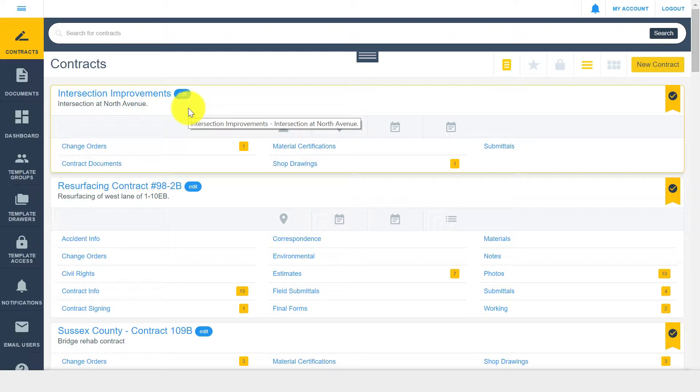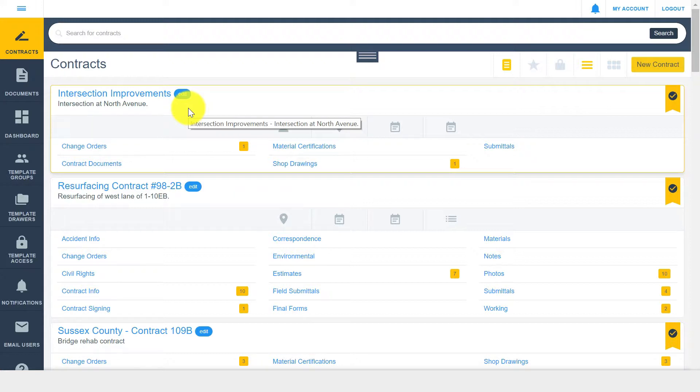Drawer workflows can be configured at the template level and applied across all your DocExpress contracts, or they can be configured per individual contract. Drawer configuration at either level is an agency-only function. In this example, we'll focus on the advanced setup of an individual drawer within an existing contract.